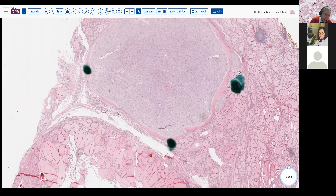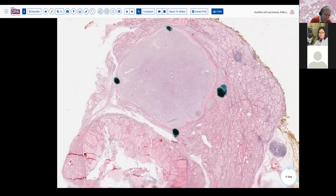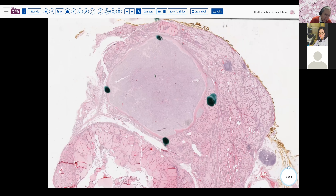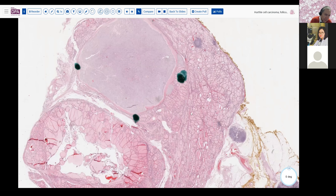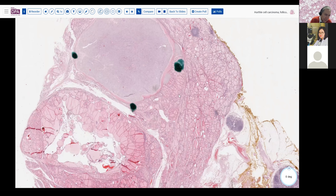Now obviously finding this sort of capsular invasion should not be based on luck. In this situation, we again emphasize the importance of submitting the entire nodule so that we can examine as much as possible of the capsule microscopically to identify these types of small microscopic foci of invasion, because that's going to impact the prognosis and follow-up and potentially even current treatment.